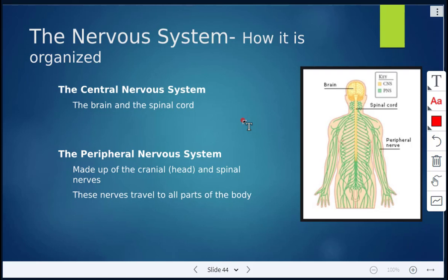Then we have the PNS, which is the peripheral nervous system. We can see it all in green. These are all the cranial or head nerves, as well as all the spinal nerves, and these nerves travel to all parts of the body.